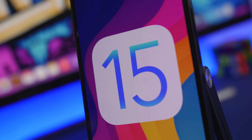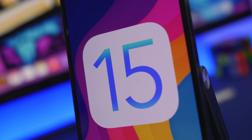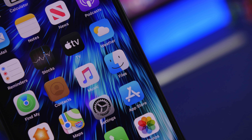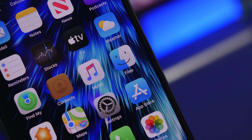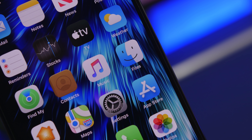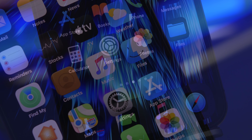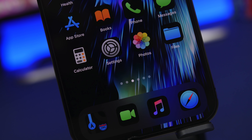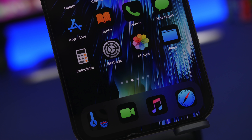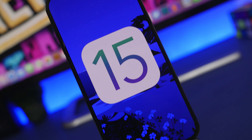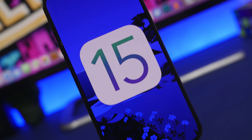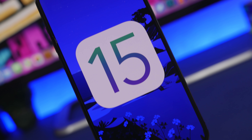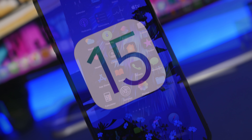Hey, what's going on everyone, this is Ariviews back with another video and today we're talking about iOS 15. We're just under a month away from the release of the first beta of iOS 15 at WWDC 2021, and we already have a lot of features that have been leaked and reported. Most of them have been reported by multiple sources, which leads us to believe these will actually be on iOS 15.